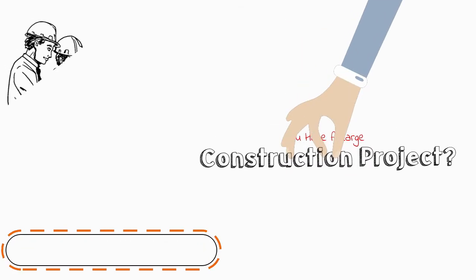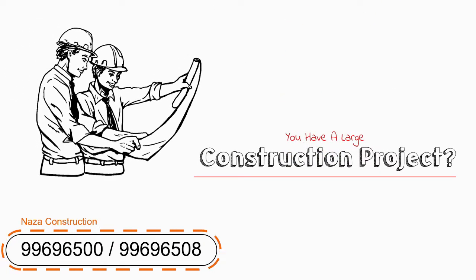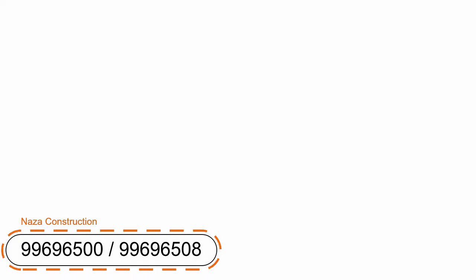Do you have a large construction project and need to hire a construction contractor? If so, you've come to the right place.